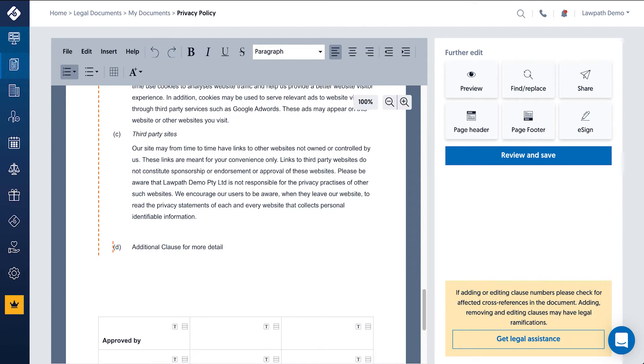In addition to text, you can also add and change numbers, dot points and tables, all of which can be found in the top bar.